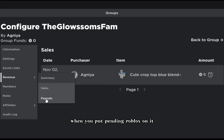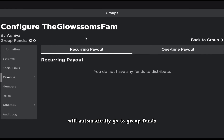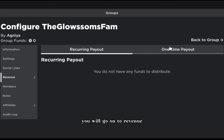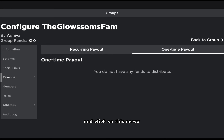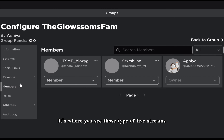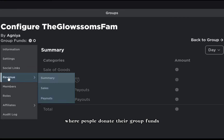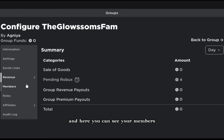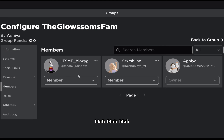Once you have group funds and your pending Robux comes in, it will automatically go to group funds. You go to revenue and click the arrow to go to payout. It shows recurring payout and one-time payout. One-time payout is what you see in those live streams where people donate their group funds.